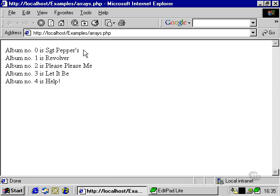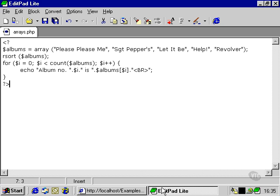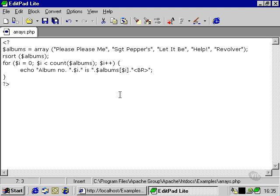So Sergeant Peppers goes into the first slot, Revolver, Please Please Me, Let It Be, and Help. So those are two very useful little functions.